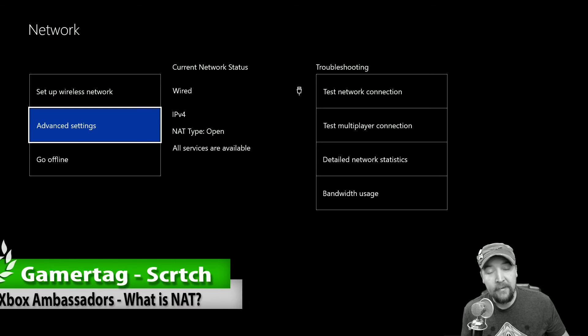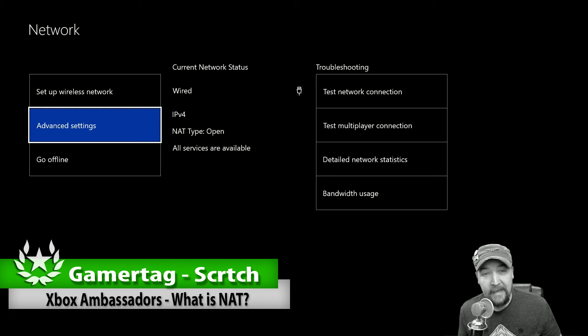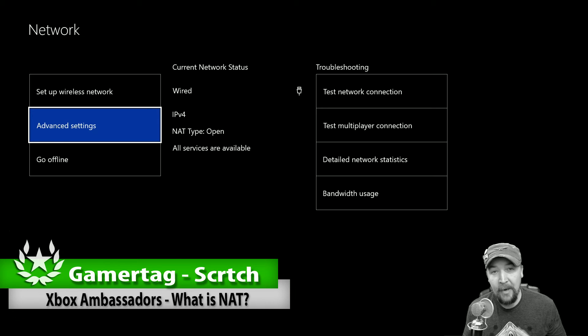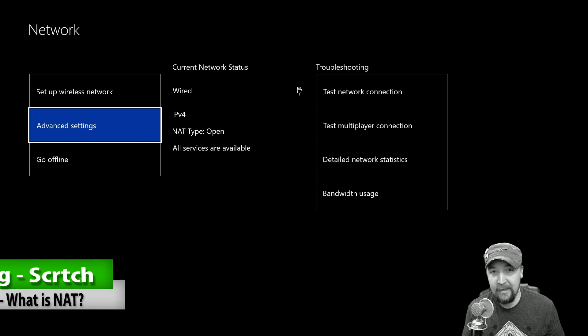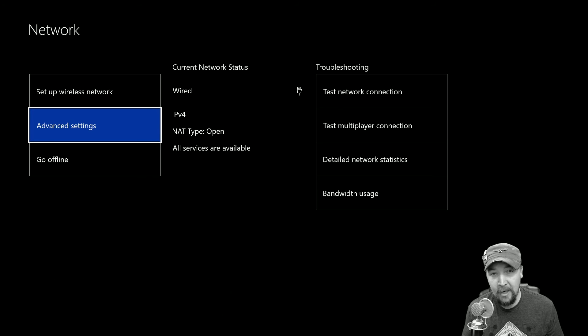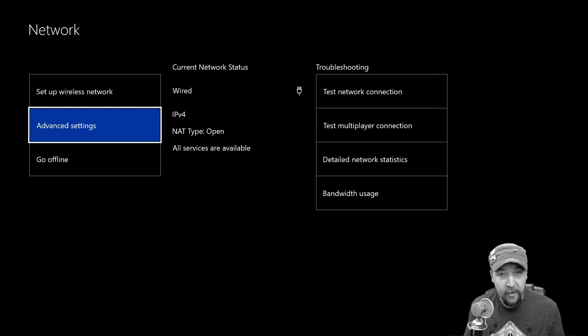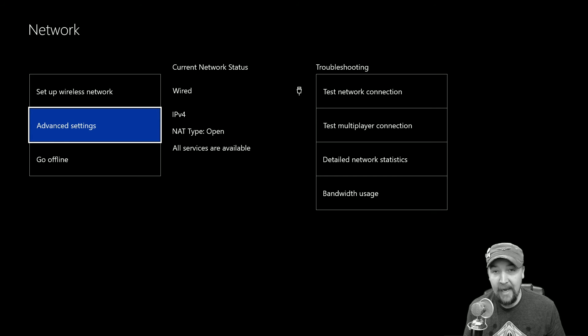What's up everybody, this is Scratch with the Xbox Ambassadors and I got a video here for you. In this video we are going to talk about NAT, which stands for Network Address Translation. I'm going to talk about what it is, how it affects your multiplayer gaming and chatting with other people, and why it's important to have an open NAT.